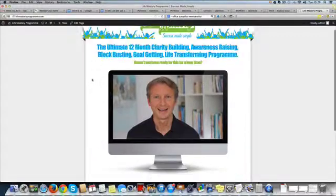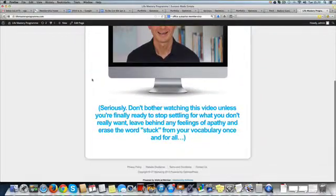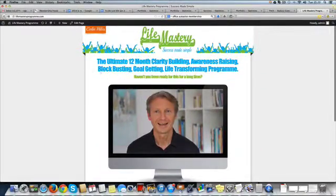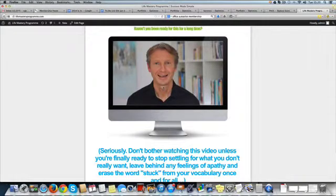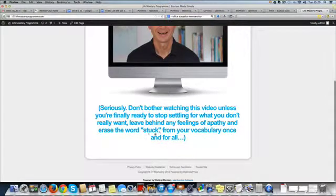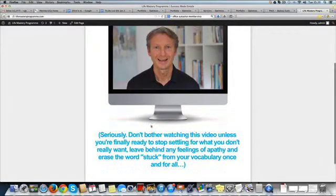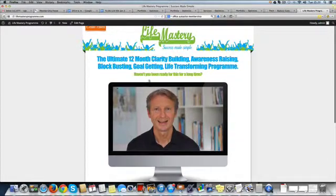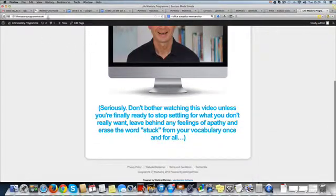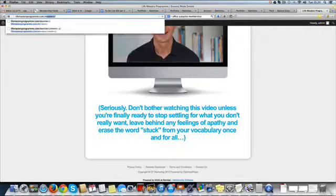The way it works is: when the user lands on the video, they will need to watch the video for about 10 minutes or so, and then a Buy Now button will appear at the bottom. So it's a video sales letter basically, and at the back we've got WishList Member.